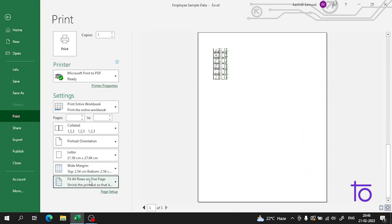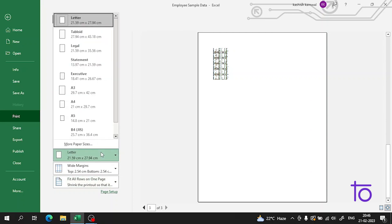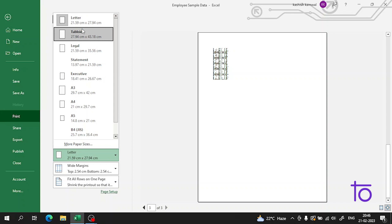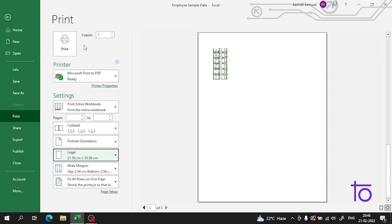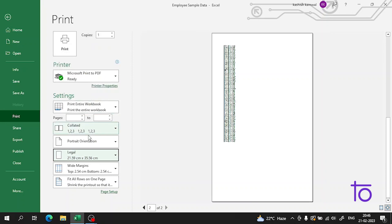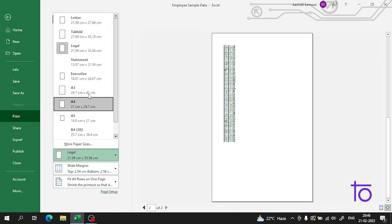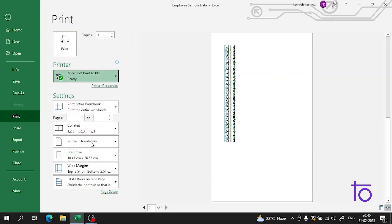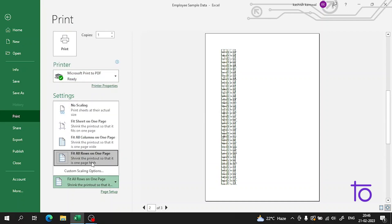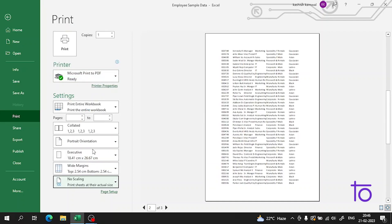There's one more thing - you can set the theme for the print page. Suppose it's a legal document, I can set it to legal. If it's executive, I'll set it to executive.